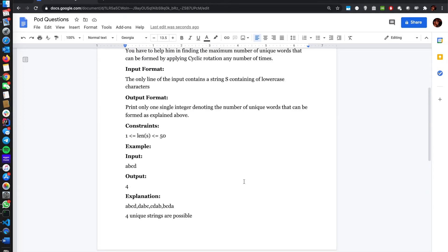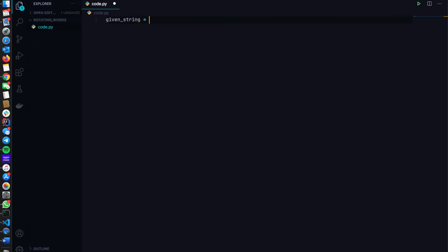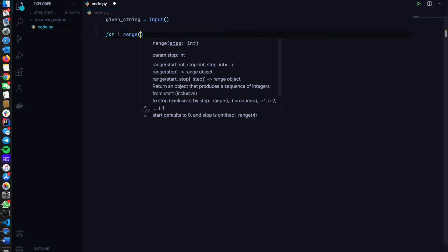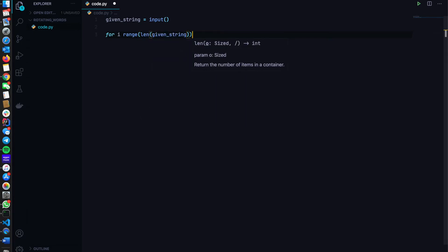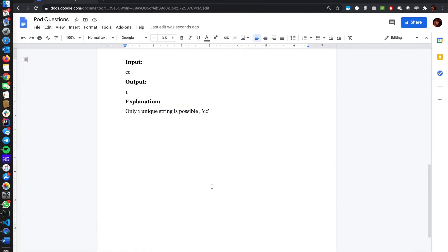So let's try to code it. We have a given string — we'll say 'given_string = input()'. Then for i in range of len(given_string), we have to rotate the strings. I'm going to use string slicing to take a certain part of the first string and append it with some back characters as we go. As we implement, you will get to understand more about it.